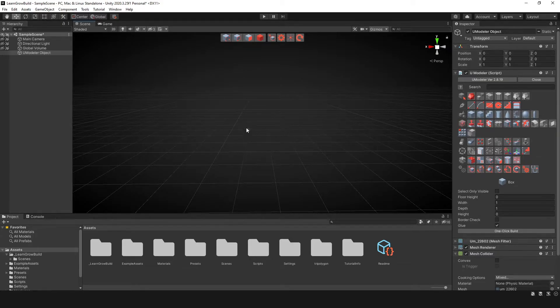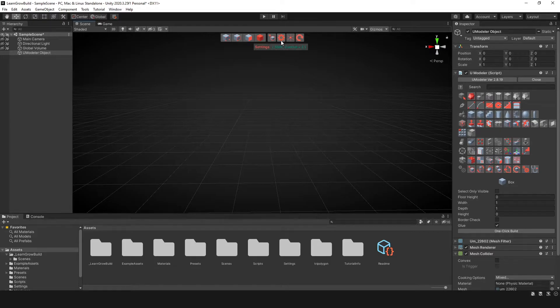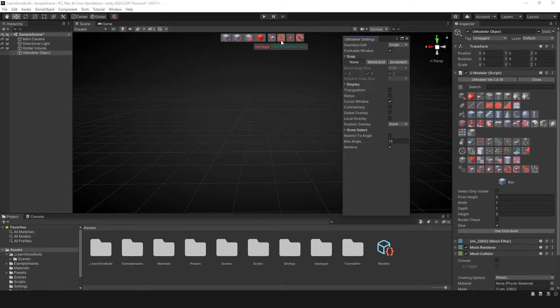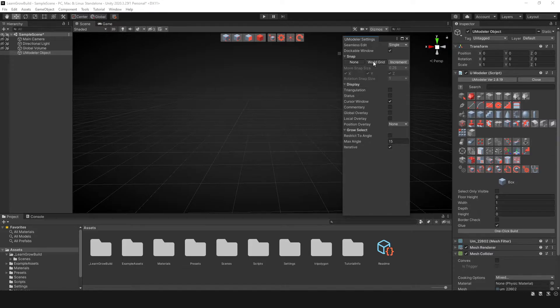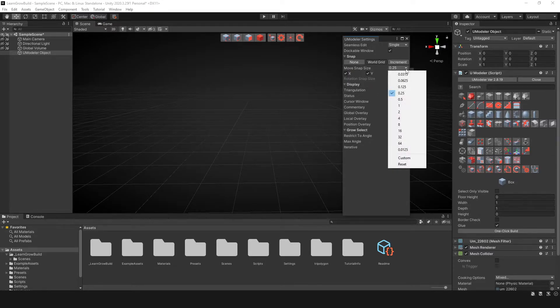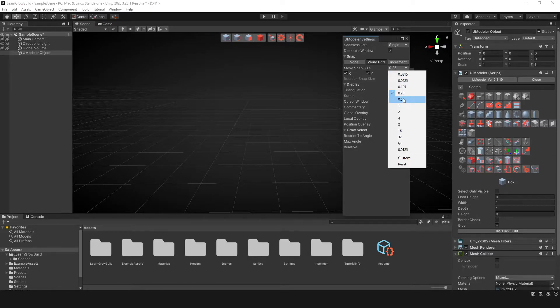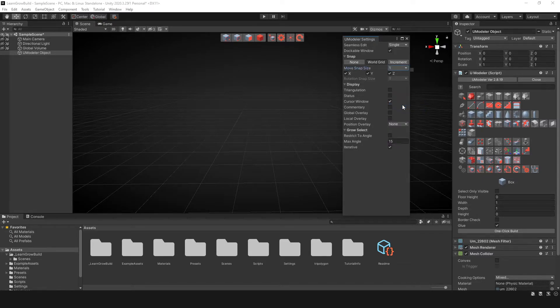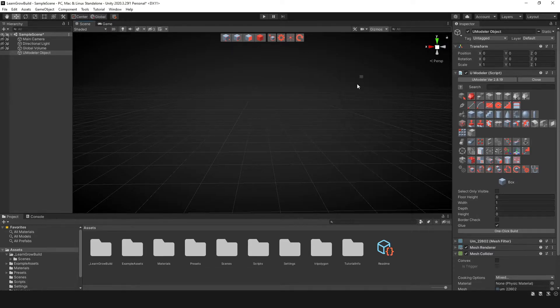So with that selected, I'm gonna go ahead and click on settings, and I'm gonna change it from snapping from none to world grid. And then I'm gonna change this snap, this sizing here. I'm gonna change this to a one. And go ahead and close that.